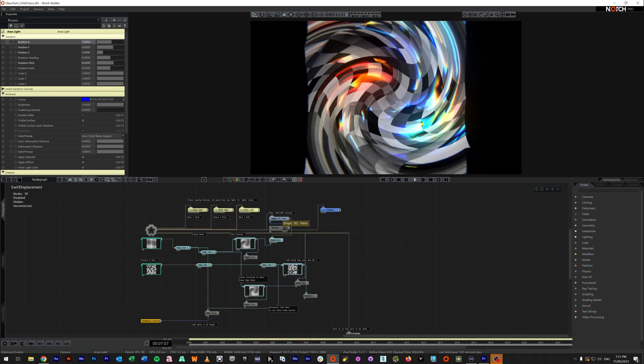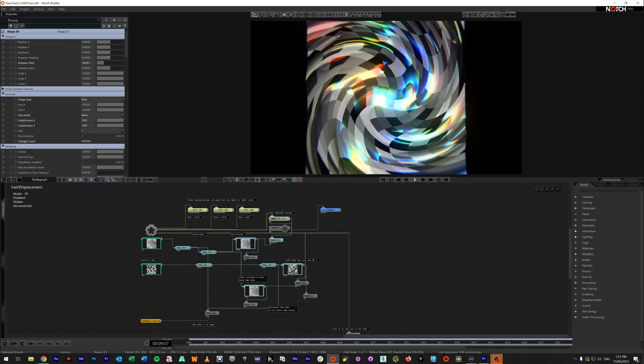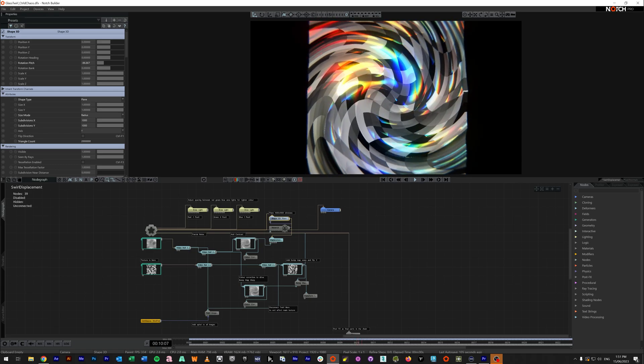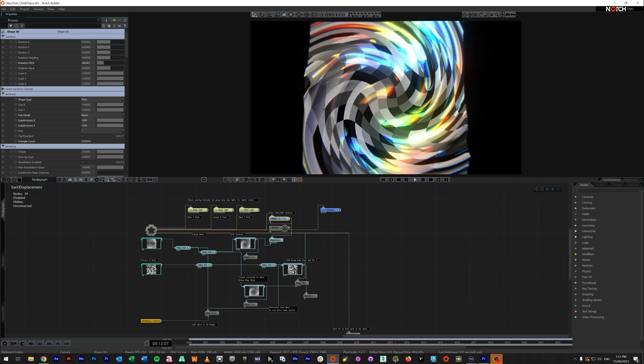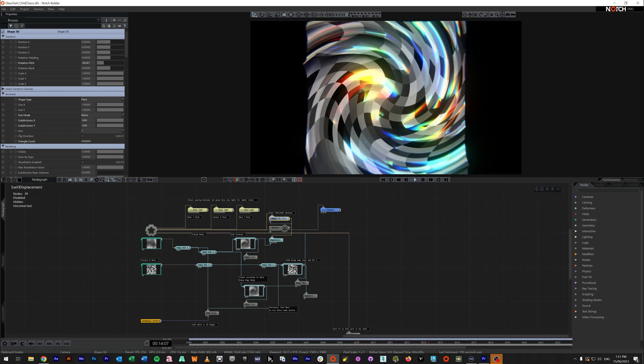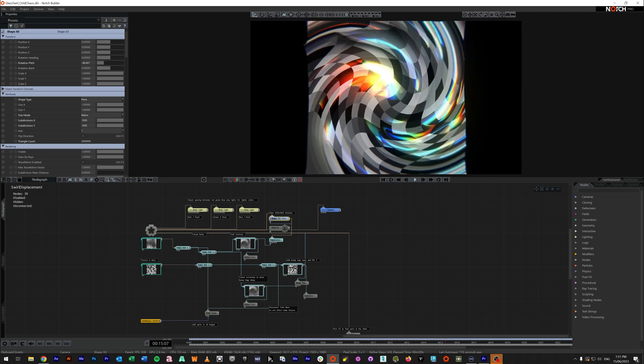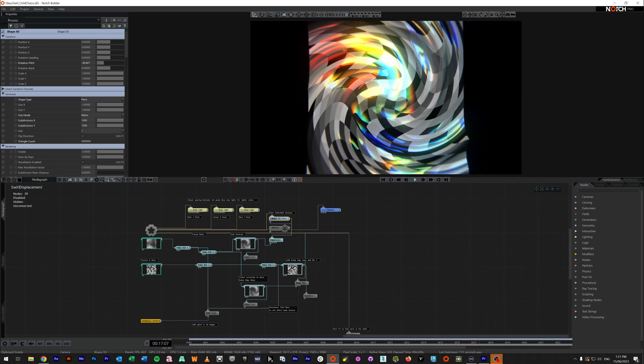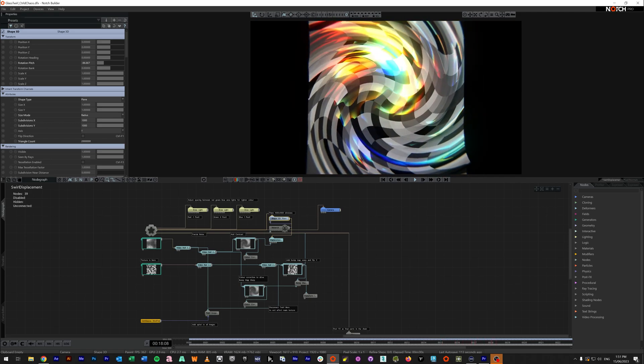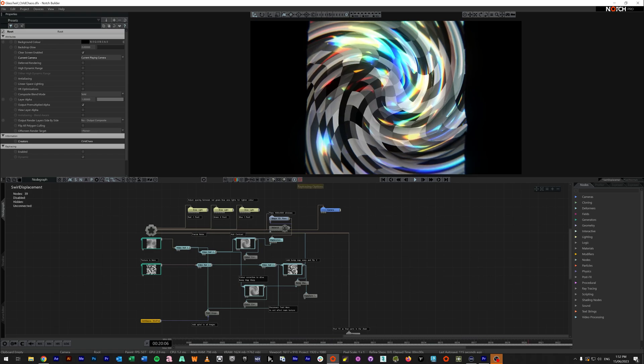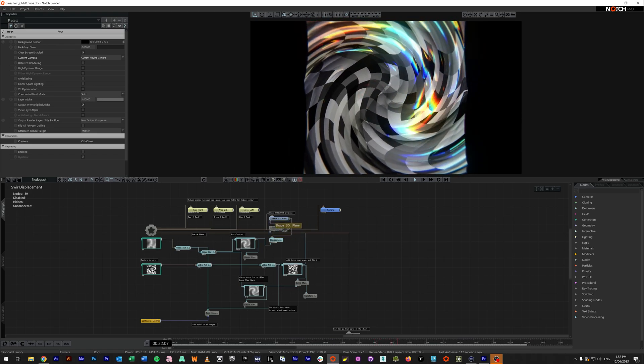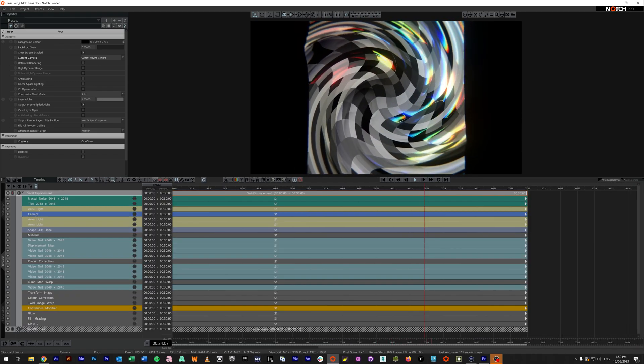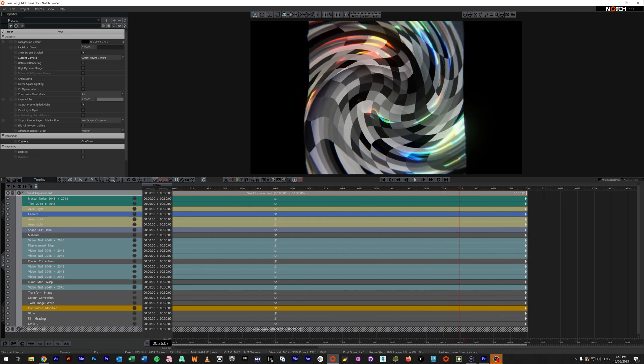Okay, now again, this is a plane with a thousand by 1,000 subdivisions. And obviously on a 4090, this doesn't really touch the sides. But if you are looking to save some performance, you may want to not use a subdivided plane, but instead use normal maps.